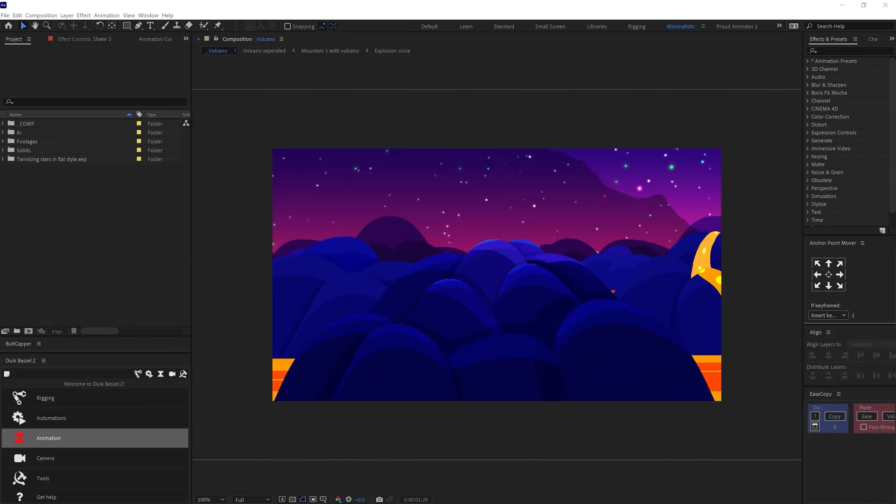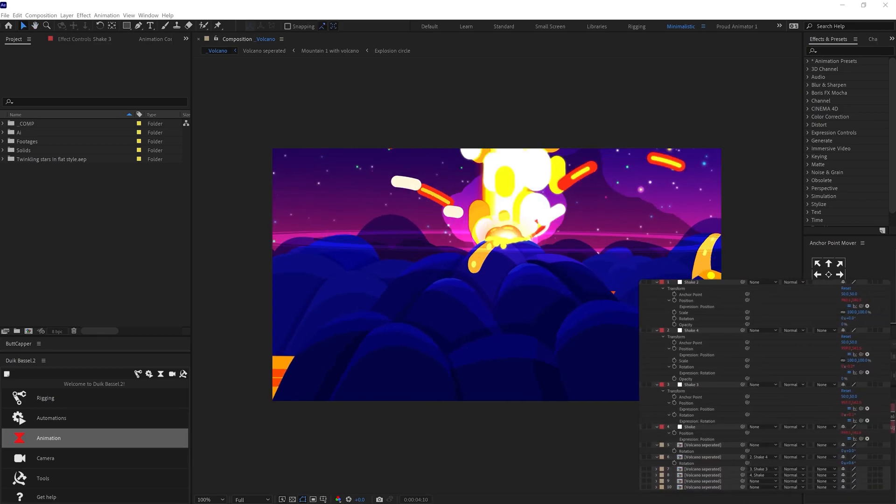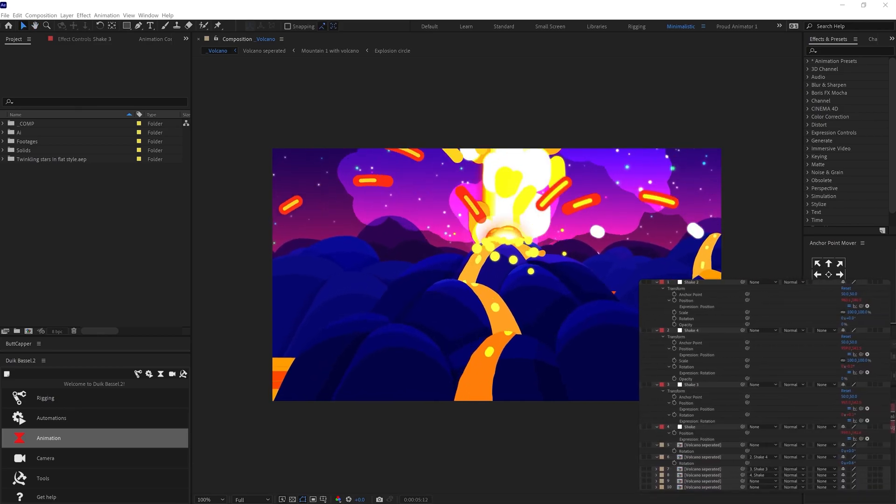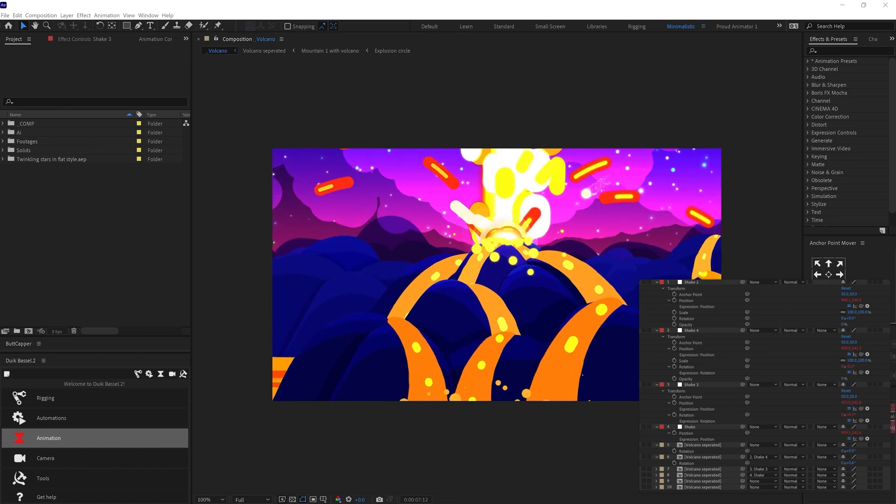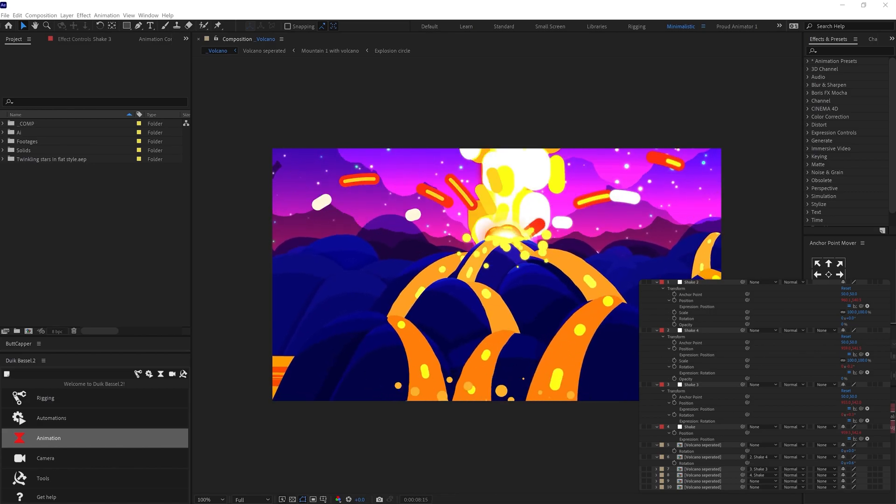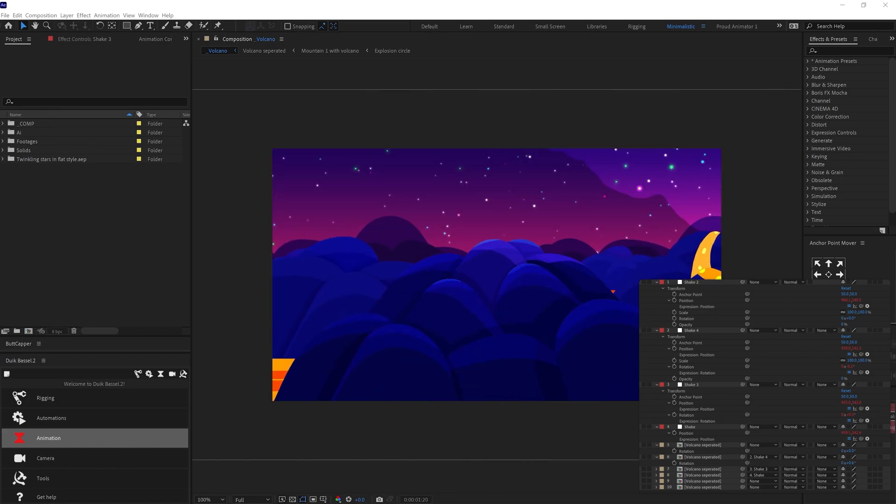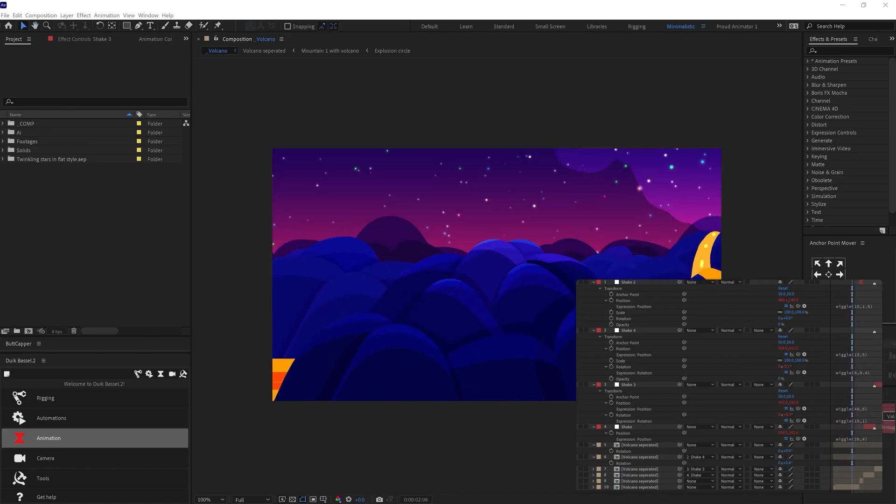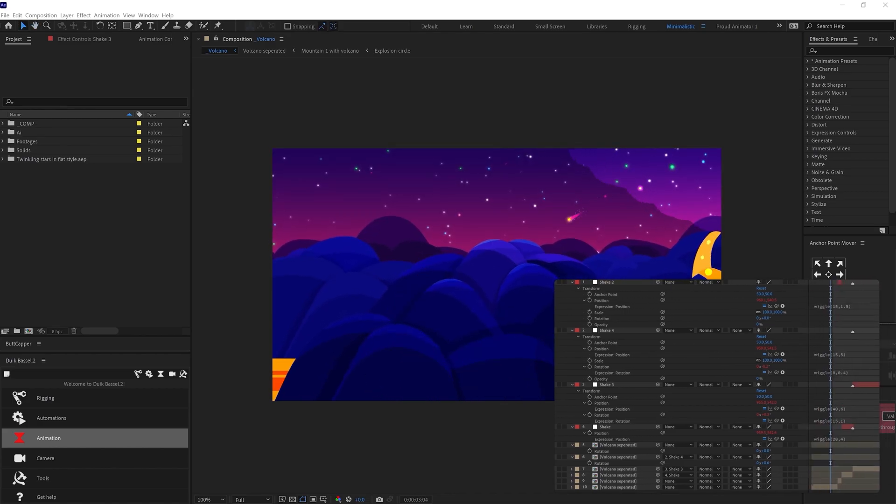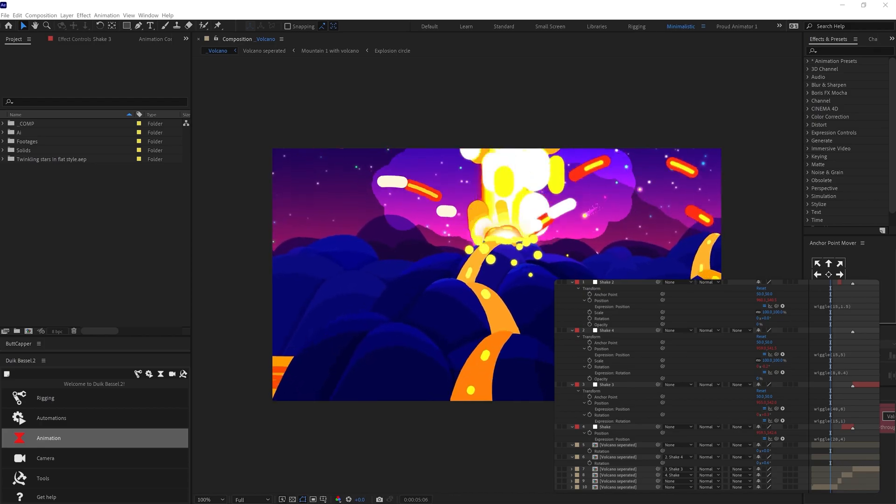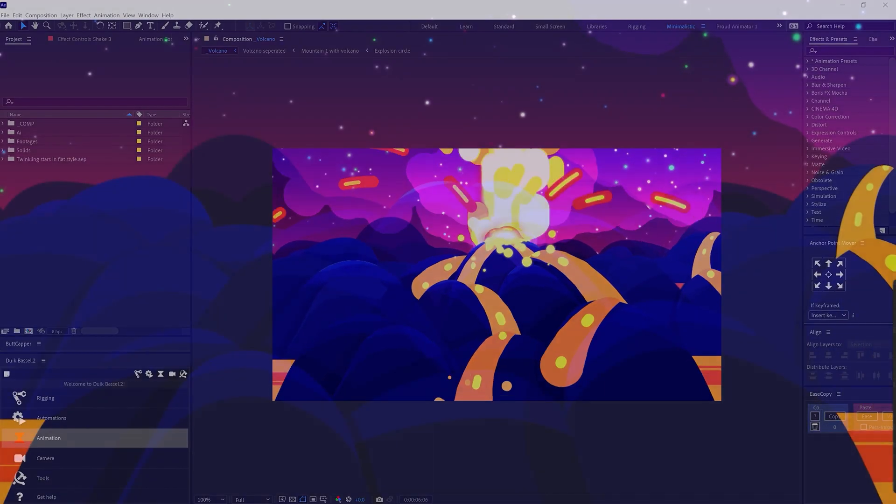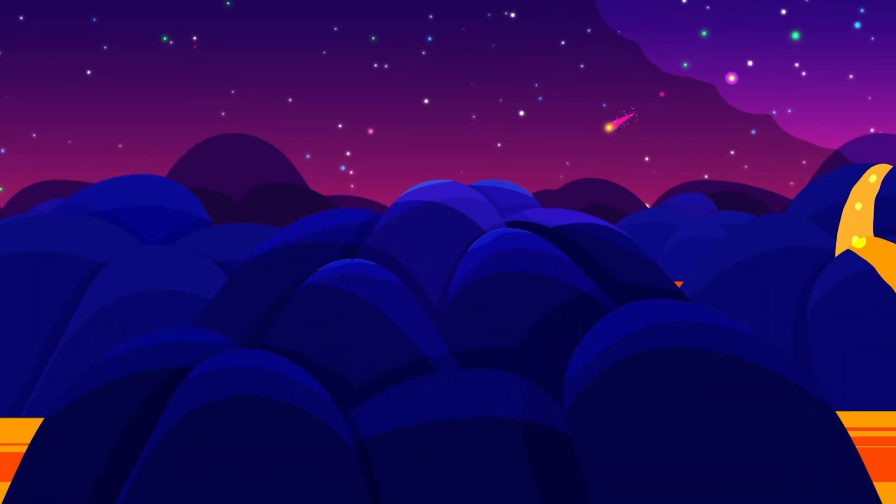And finally for the camera shake, I have added a null layer on the main composition. And parented the main comp layer with this null. Then added wiggle expression on position and rotation. And the video is ready to render.